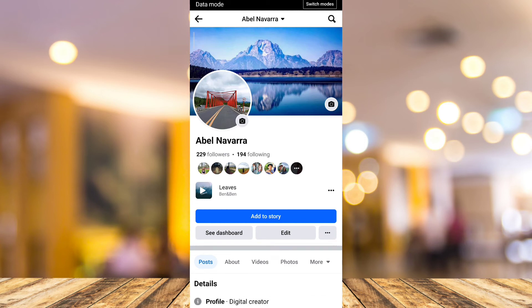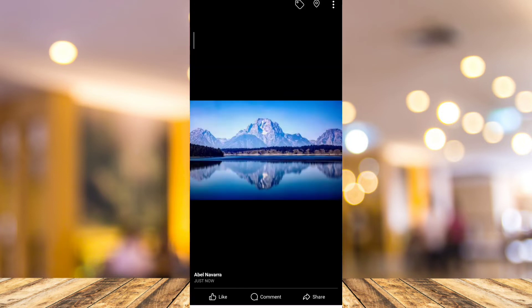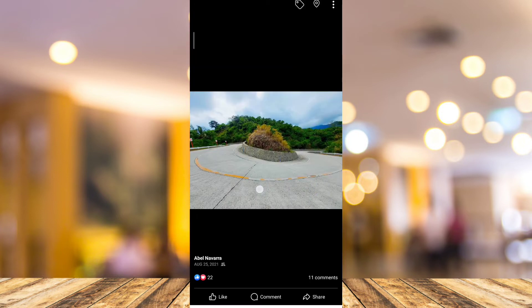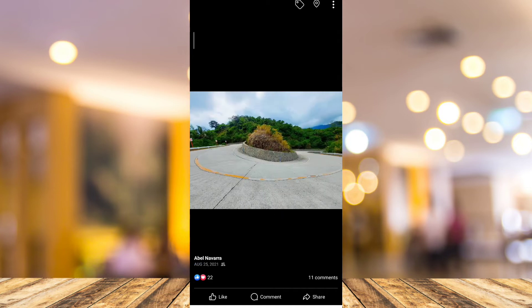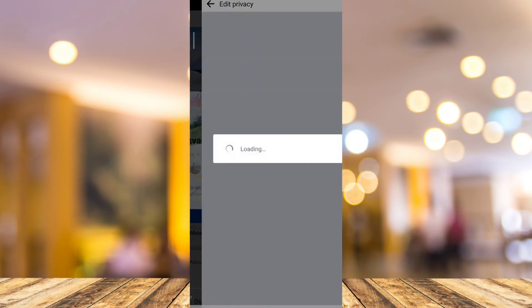Now, if you want to make your cover photos private, tap on your cover photo and tap on 'View Profile Cover.' Here you'll find all your previous cover photos. Then tap on the three lines at the top right-hand corner.